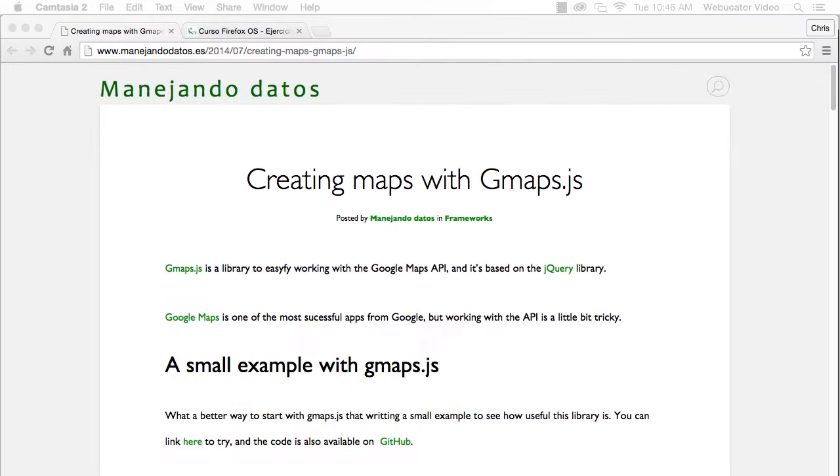Google Maps is one of the most popular apps from Google, but working with its API can be tricky. gmaps.js is a library based on jQuery that makes working with the Google Maps API easier.